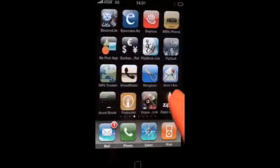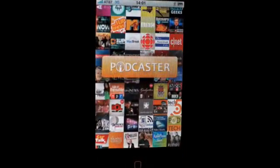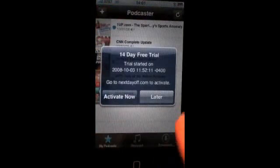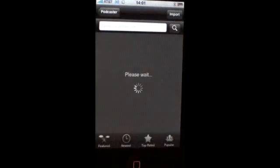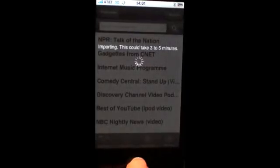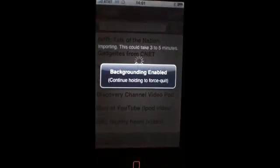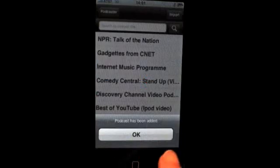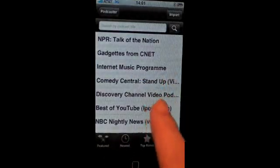We'll take a look at Podcaster. By enabling Backgrounder on Podcaster, you can download podcasts in the background. So we'll choose one and enable the background, and if we do another one here.